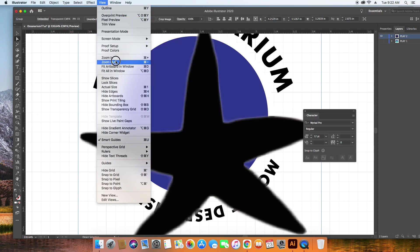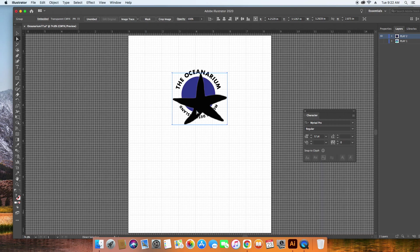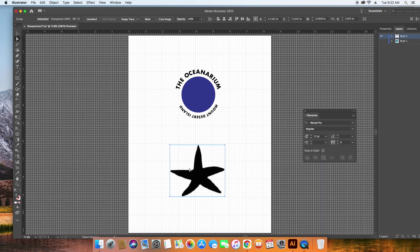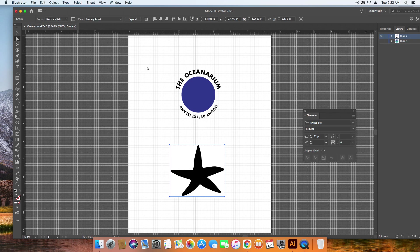I'm going to back out a minute here, or a little bit. I'm going to do something called an image trace. So up here, you can trace that so that it becomes line art. So I'm going to try black and white logo and see what happens. That looks pretty good.